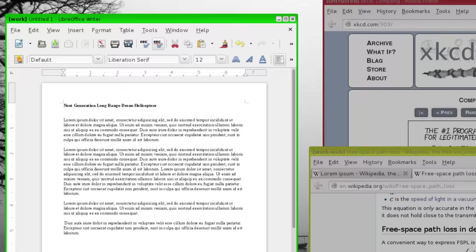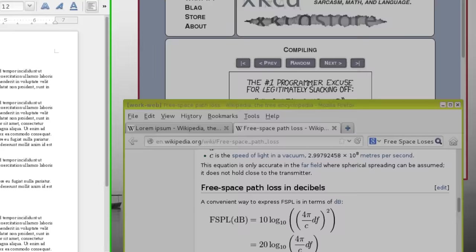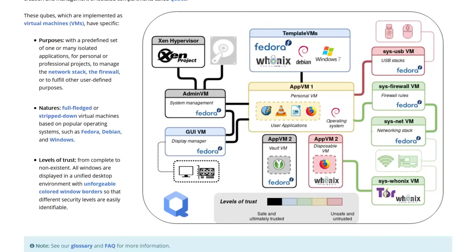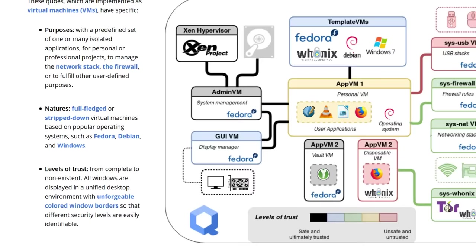Every window in Qubes has a certain color to indicate in which domain it runs, fully isolated from other domains. The isolated compartments, called Qubes, like the operating system, are categorized by purposes, level of trust and template virtual machines.